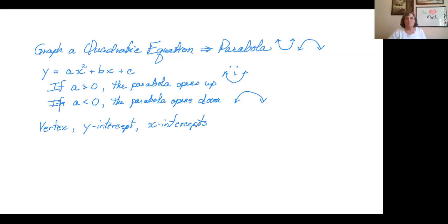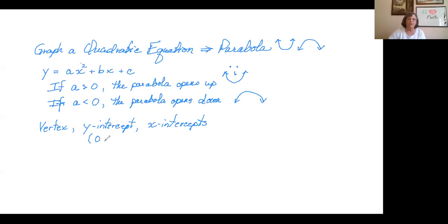The x-intercepts are what you get when you let y equal zero. The y-intercept is what you get when you let x equal zero. If we let x equal zero, the x-terms drop out and so the y-intercept is always going to be the point (0, c) — it's a freebie.